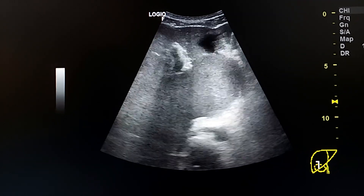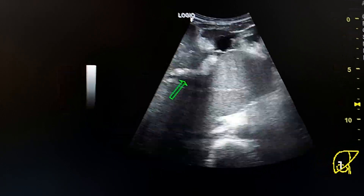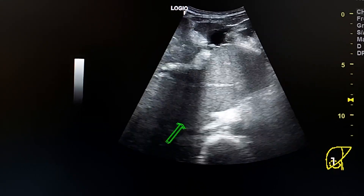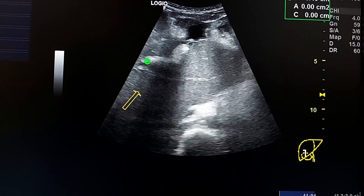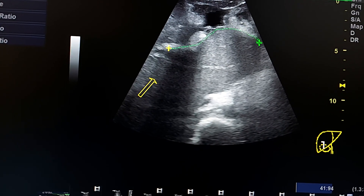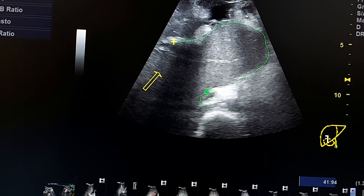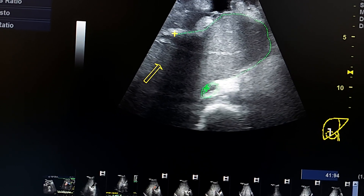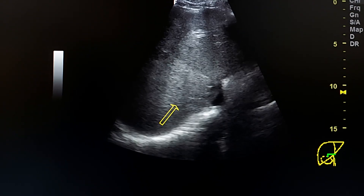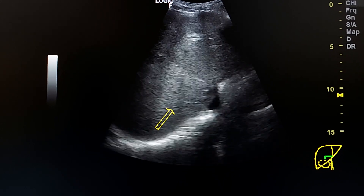Here we see the large caudate lobe. These are the contours of the caudate lobe, which is enlarged. This is the caudate lobe. Here we see the IVC, and here in this transverse section we see the IVC.